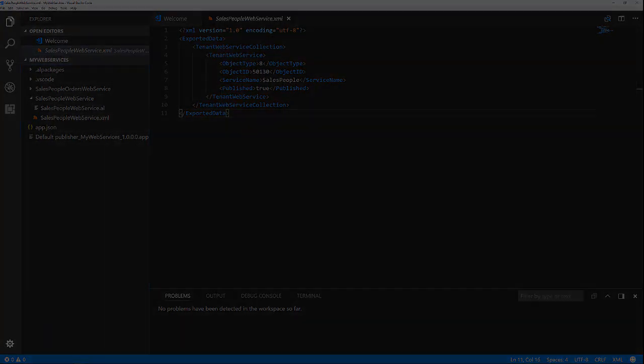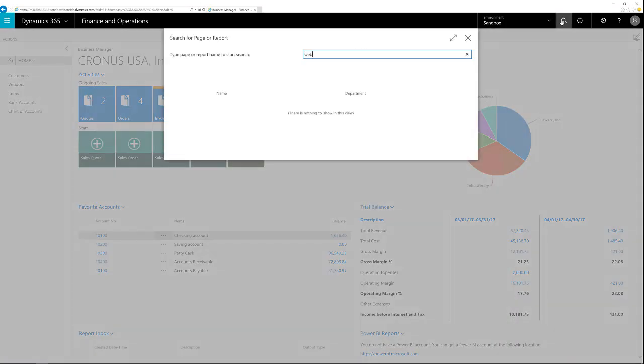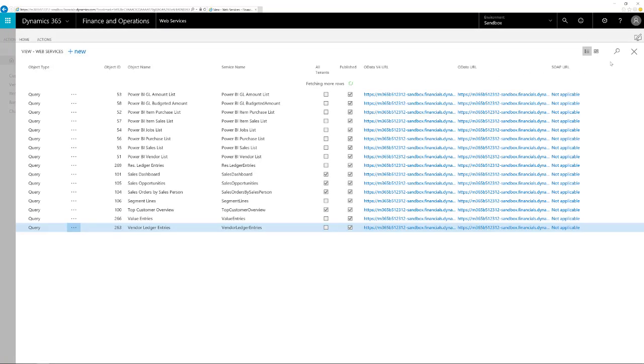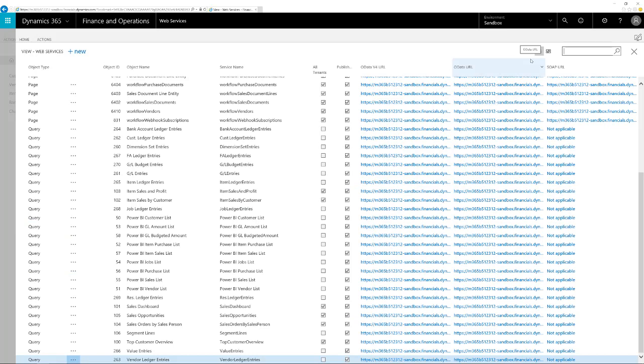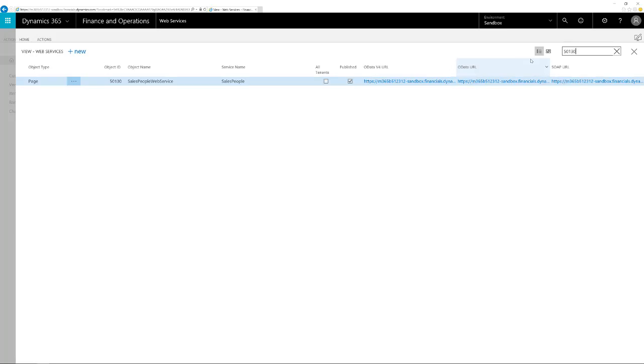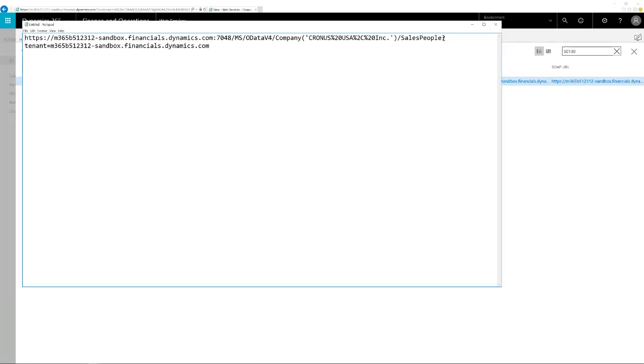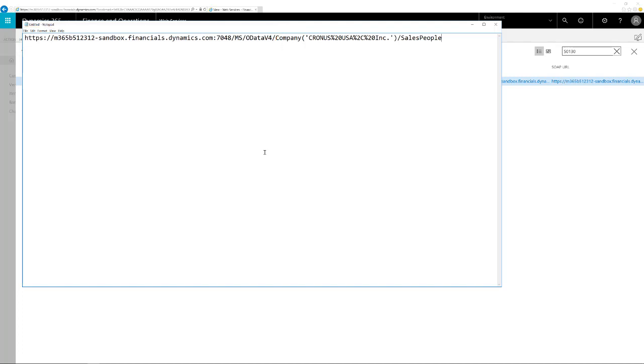Let's switch to the web client and see that the web service is published after we publish the extension. With the search option, we look for web services. In the list, we filter it to the number of the page. The URL of the web service can be found under the OData v4 URL column. Let's take a closer look at the URL. We can ignore the tenant parameter because the tenant is already in the hostname of the URL. The path up to OData v4 is the base URL of the web services for this tenant.